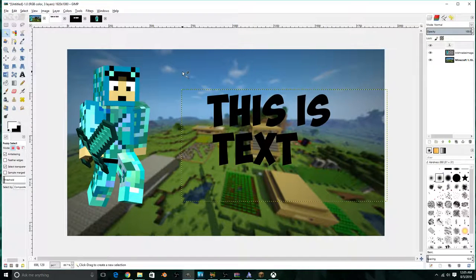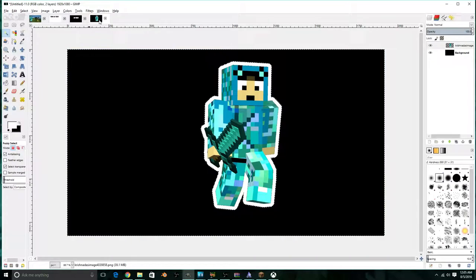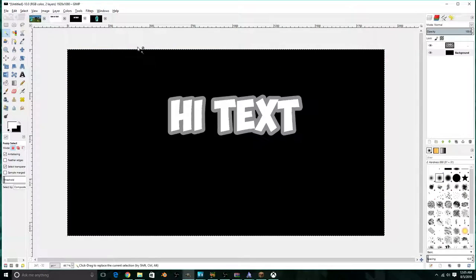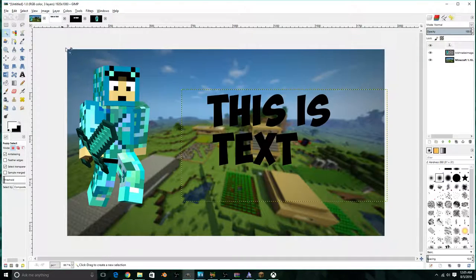Hello everyone, welcome to Kushida.listen. Today we're going to show you how to add an outline to images or text in GIMP. The first thing we're going to talk about is images.